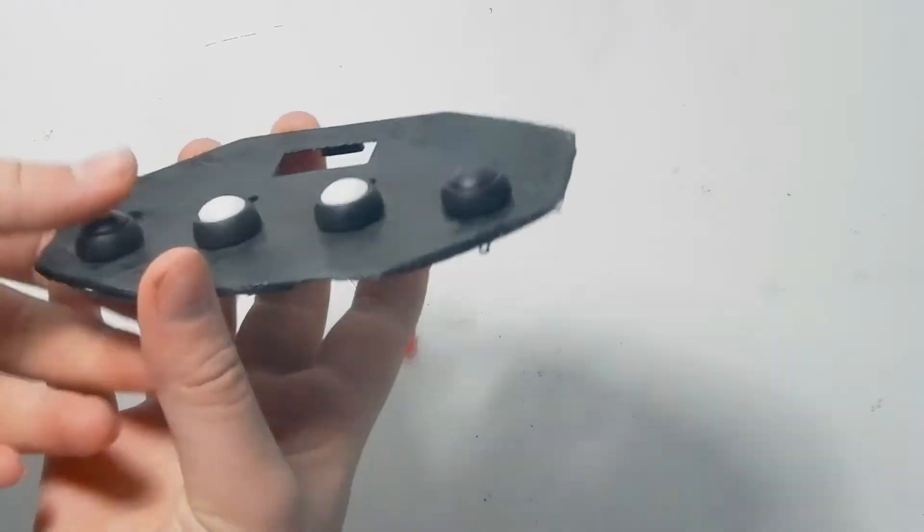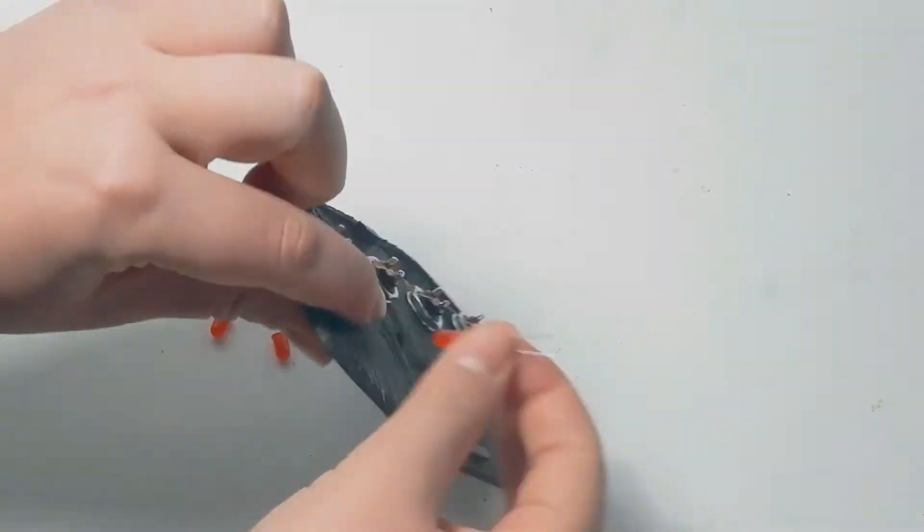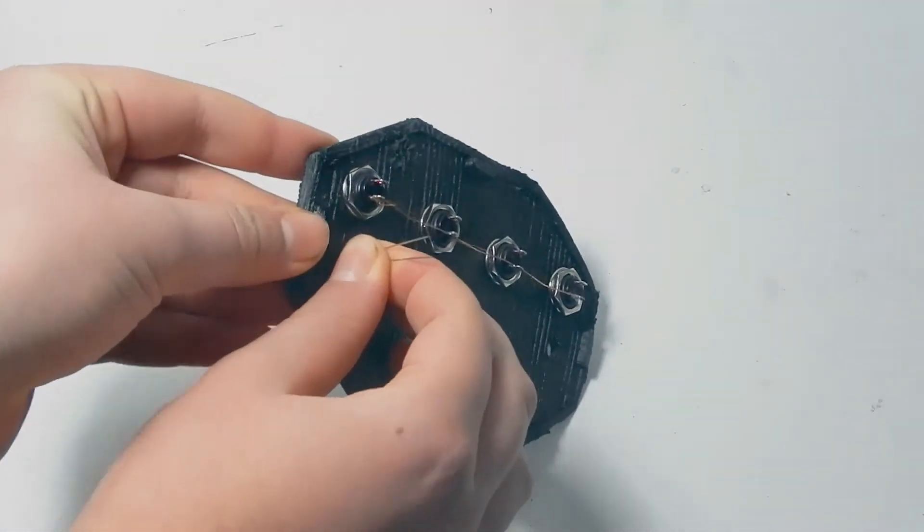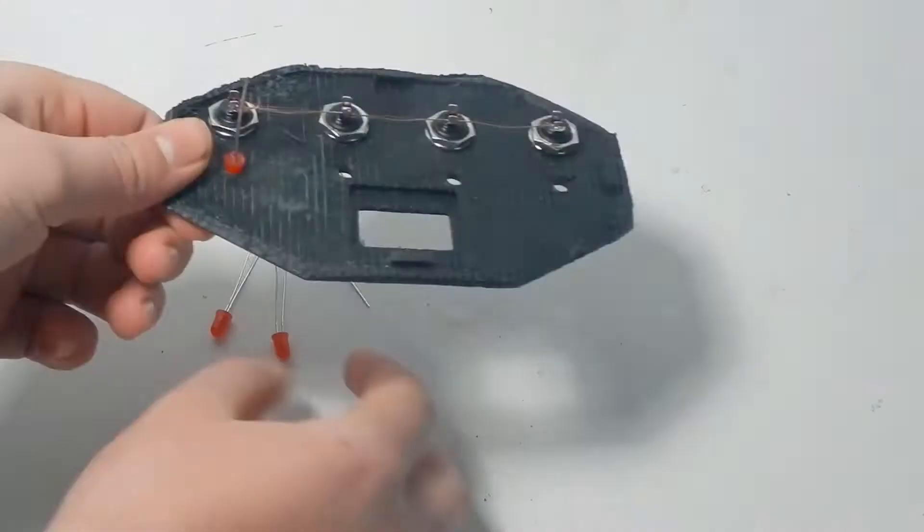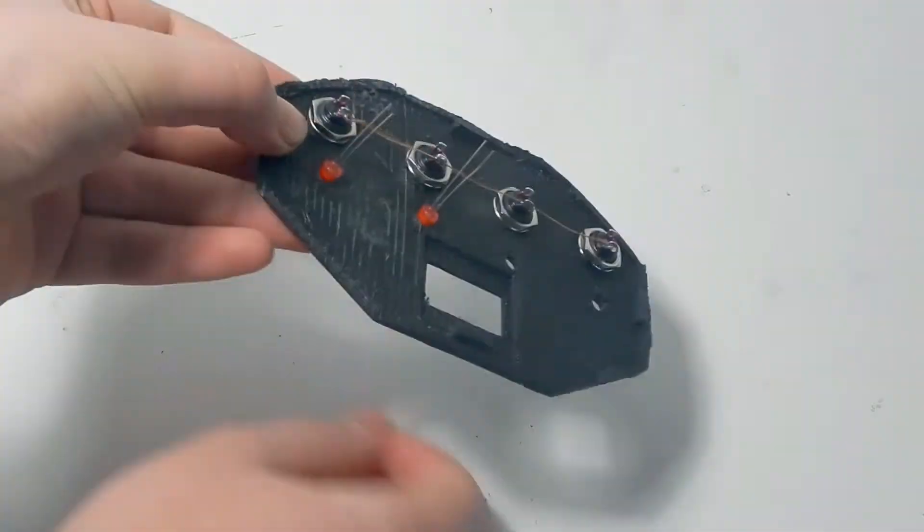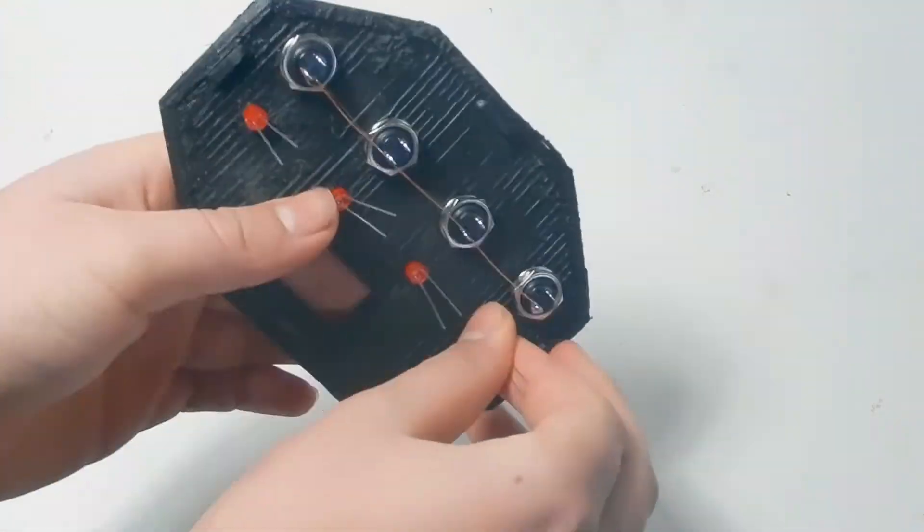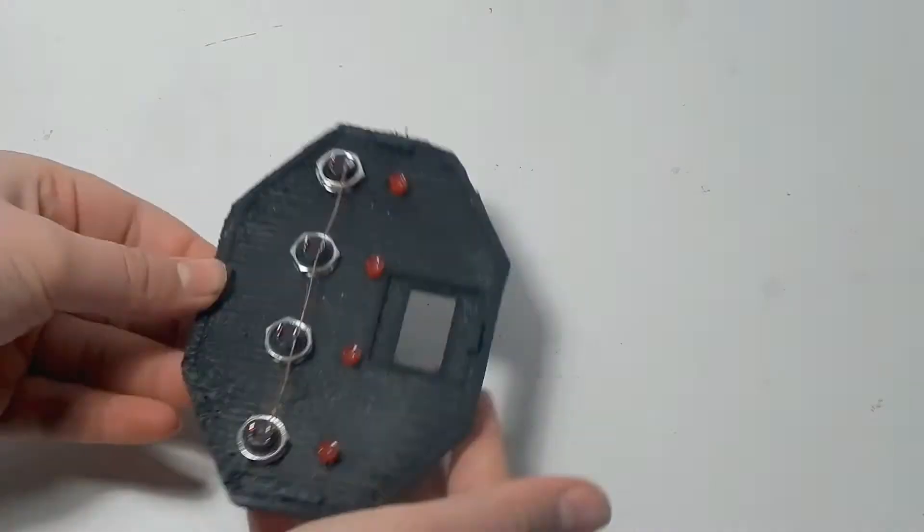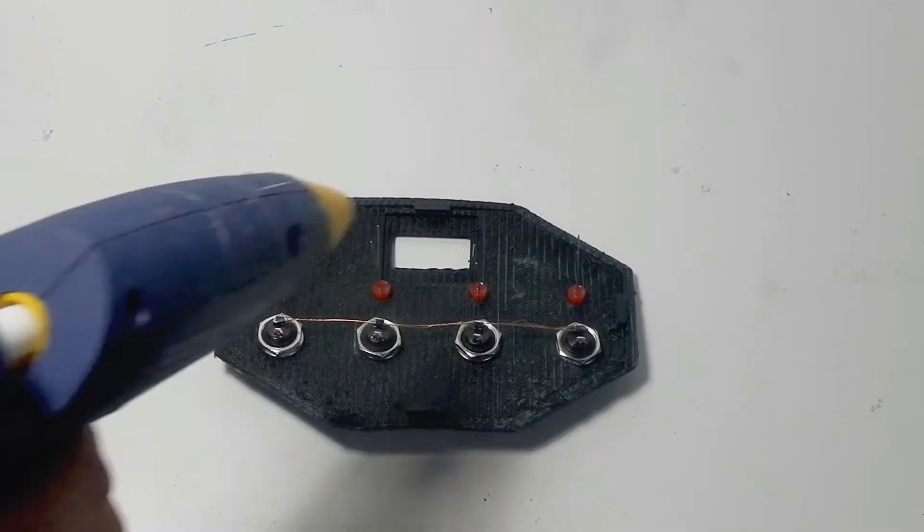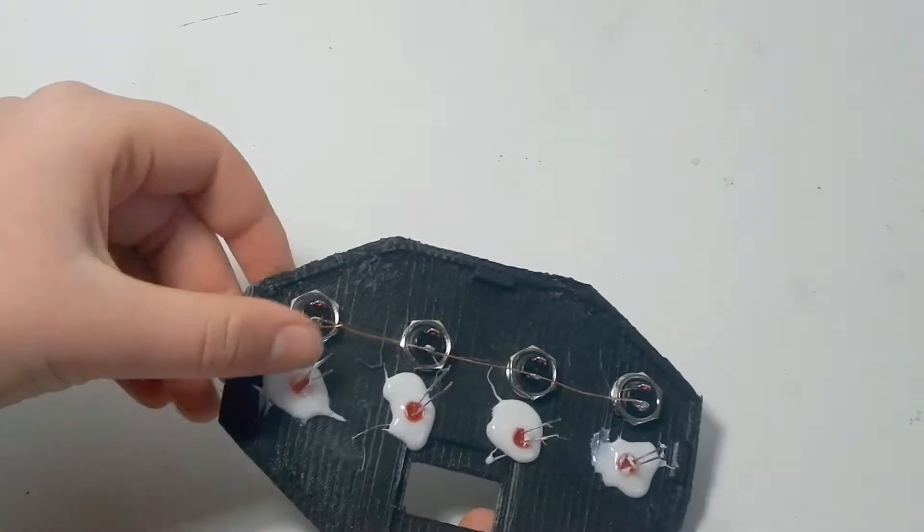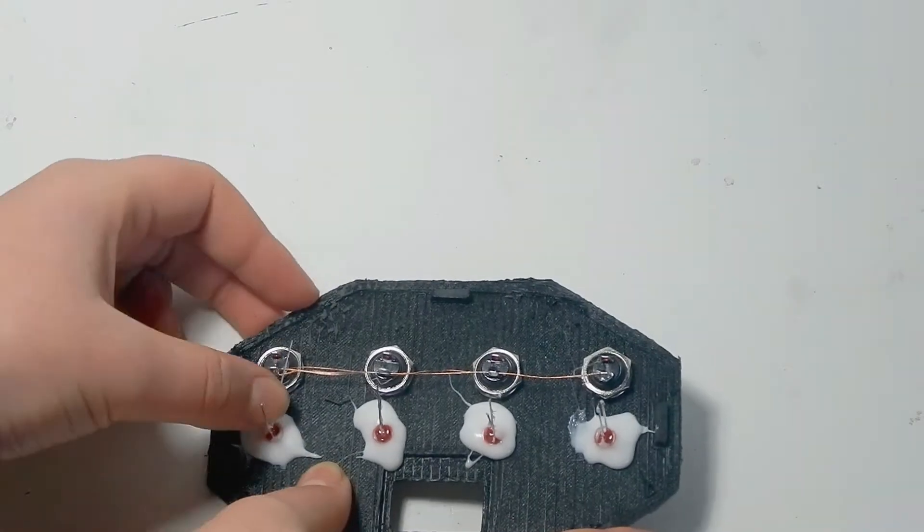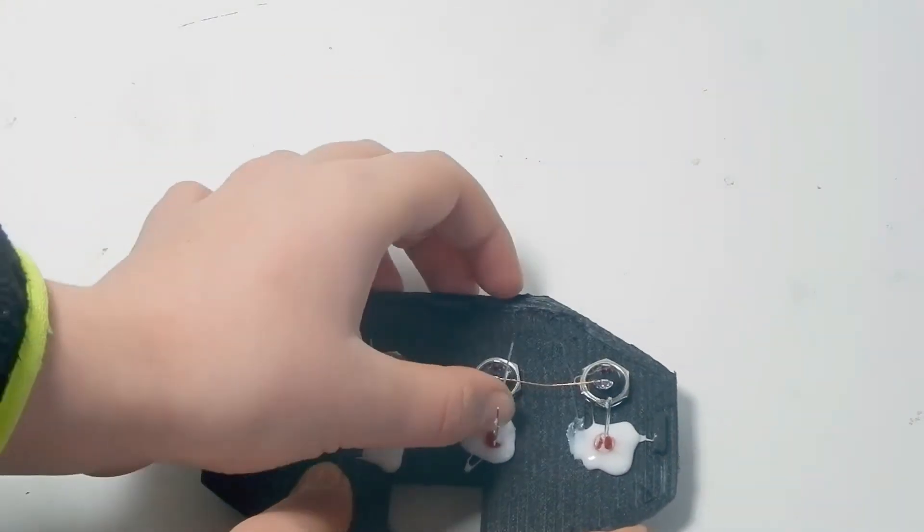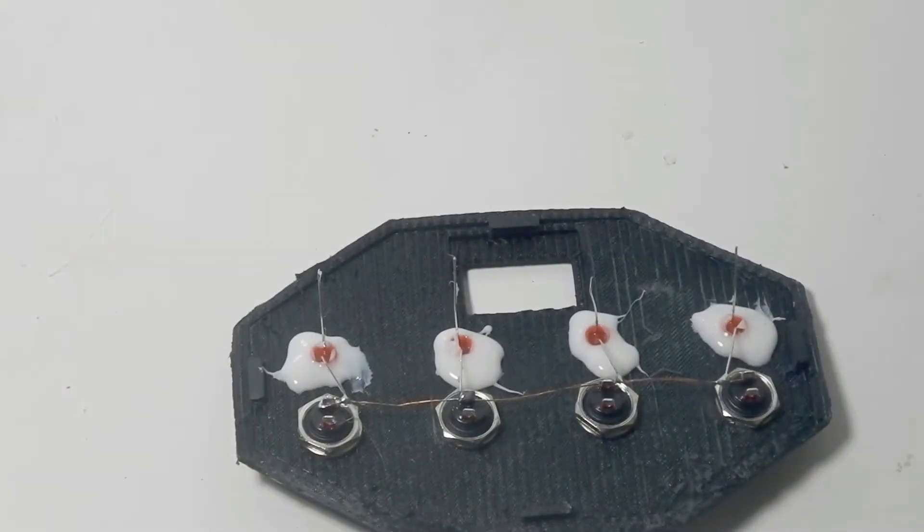For the LEDs I just pushed them in place and glued them in place with my glue gun. I also attached the negative wire of each of the LEDs to the long wire of the buttons.